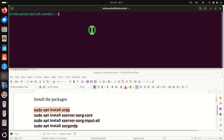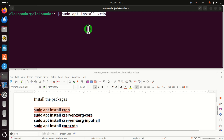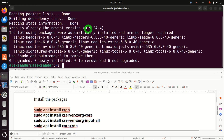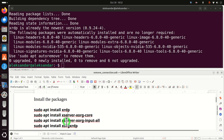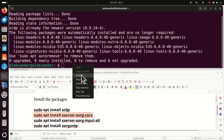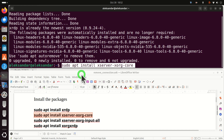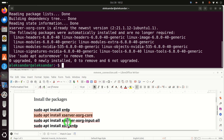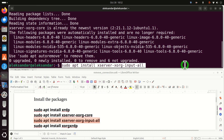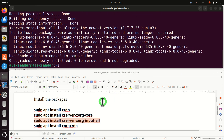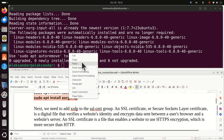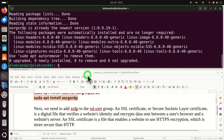The next step is to install the necessary packages. First of all, we need to install xrdp by executing this command. As you can see, xrdp is already installed on my computer, but in your case you will see the installation progress. Next, we need to install these three packages: xserver-xorg-core, xserver-xorg-input-all, and xorgxrdp. Most likely you already have these packages, but let's install them anyway — even if you have them, installation will not change anything.